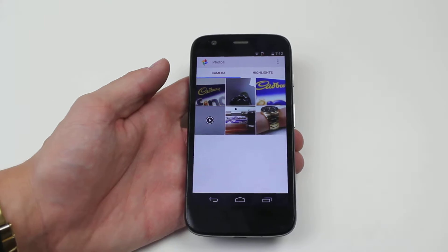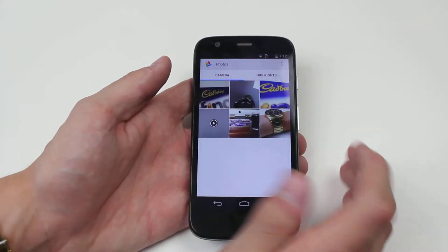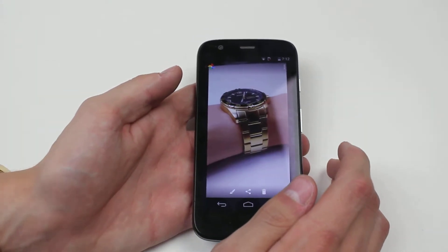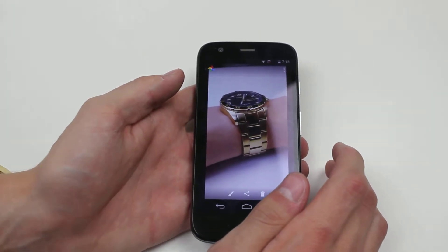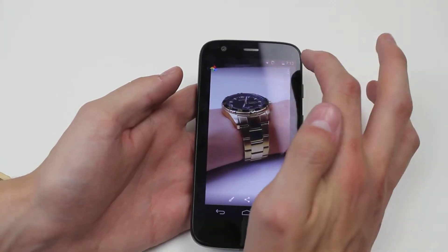Now I'm going to just click on any random one — I like that one in the bottom right hand corner. Once I tap it I can then do a few things with it.